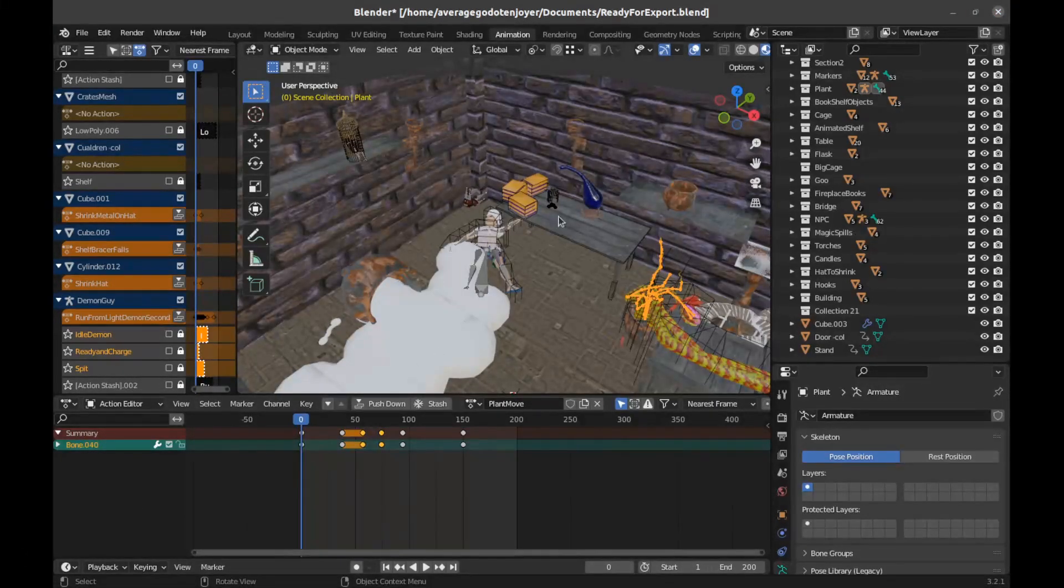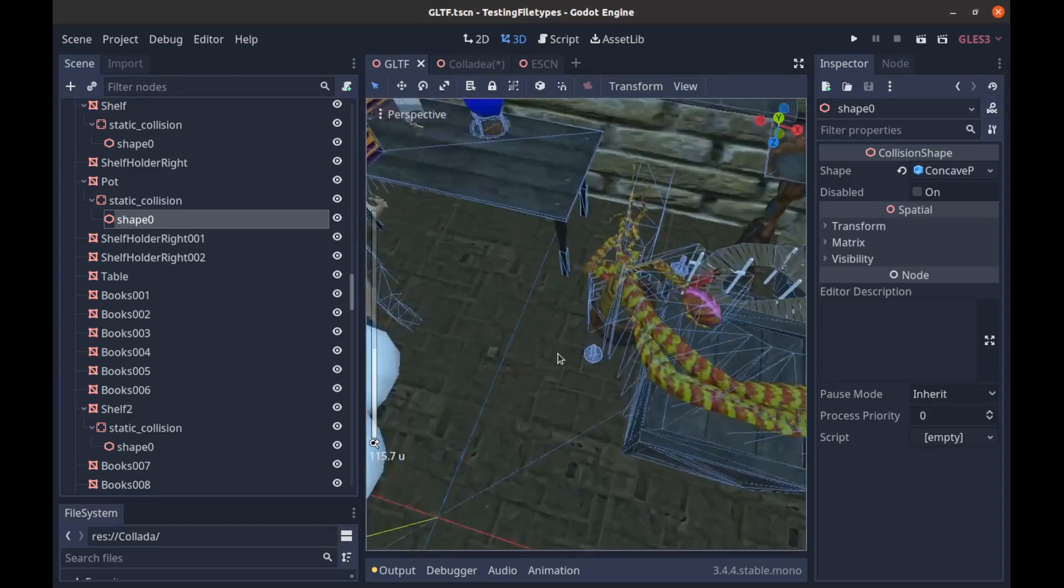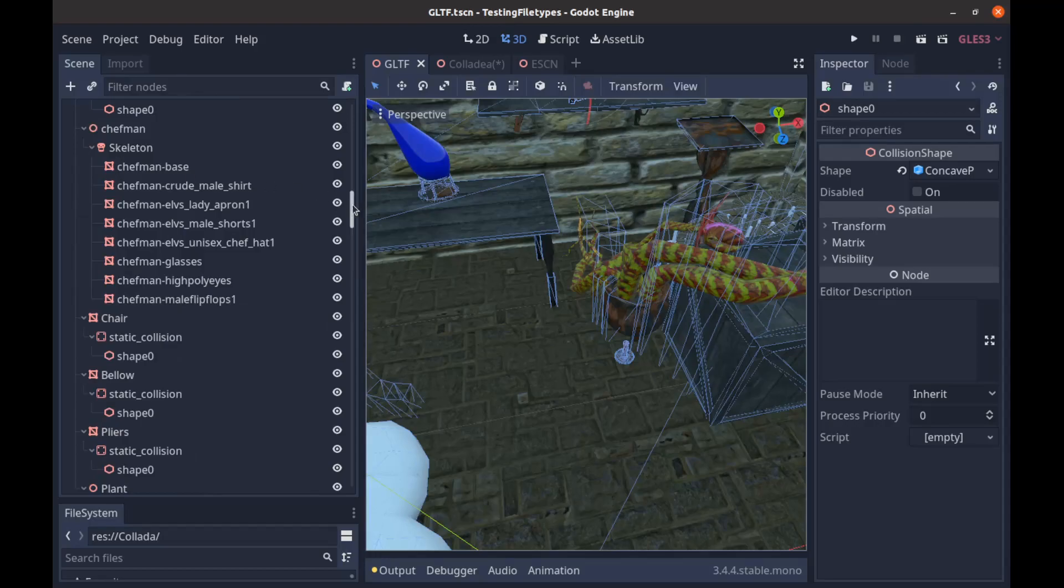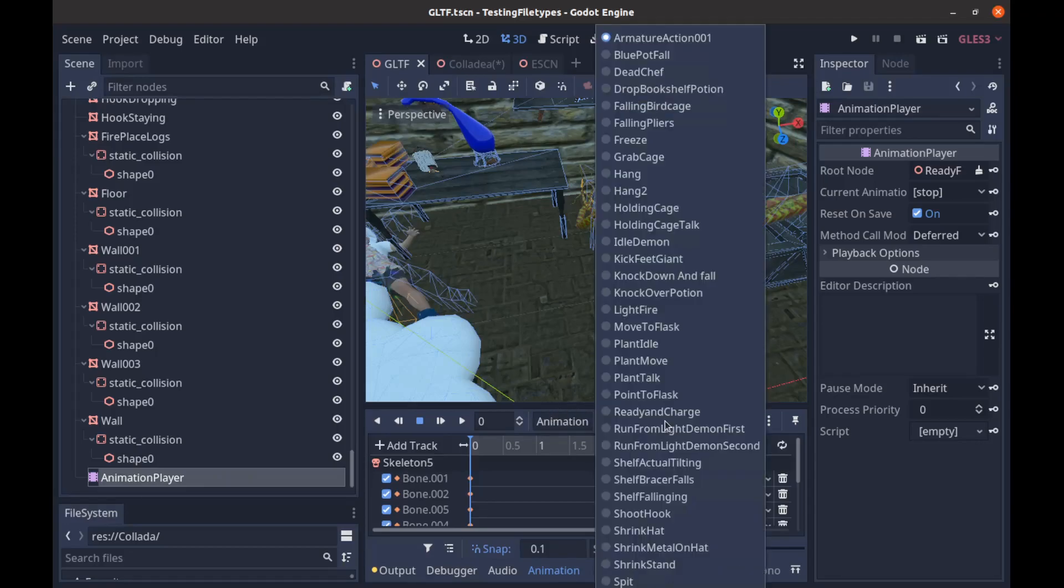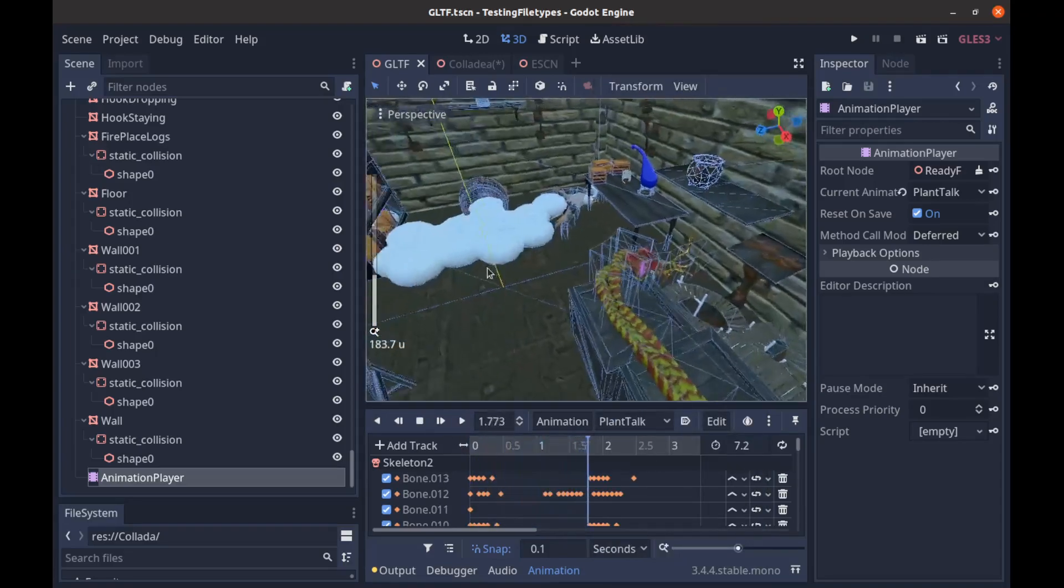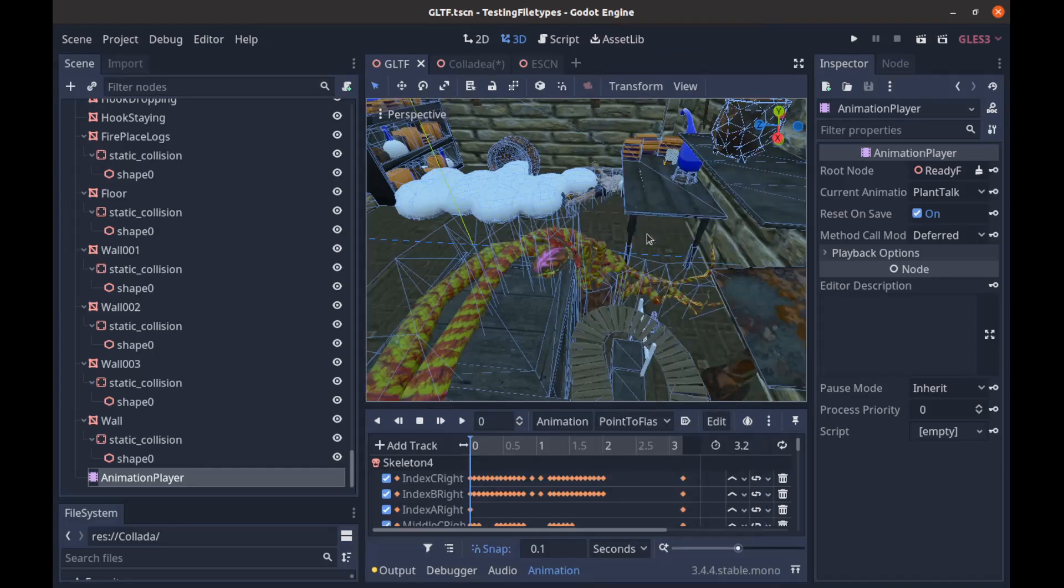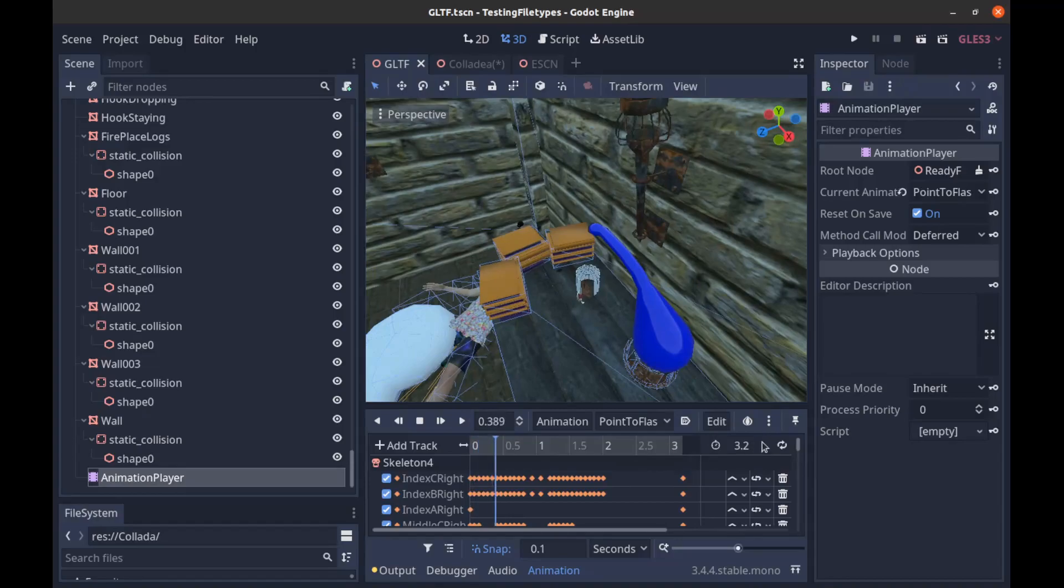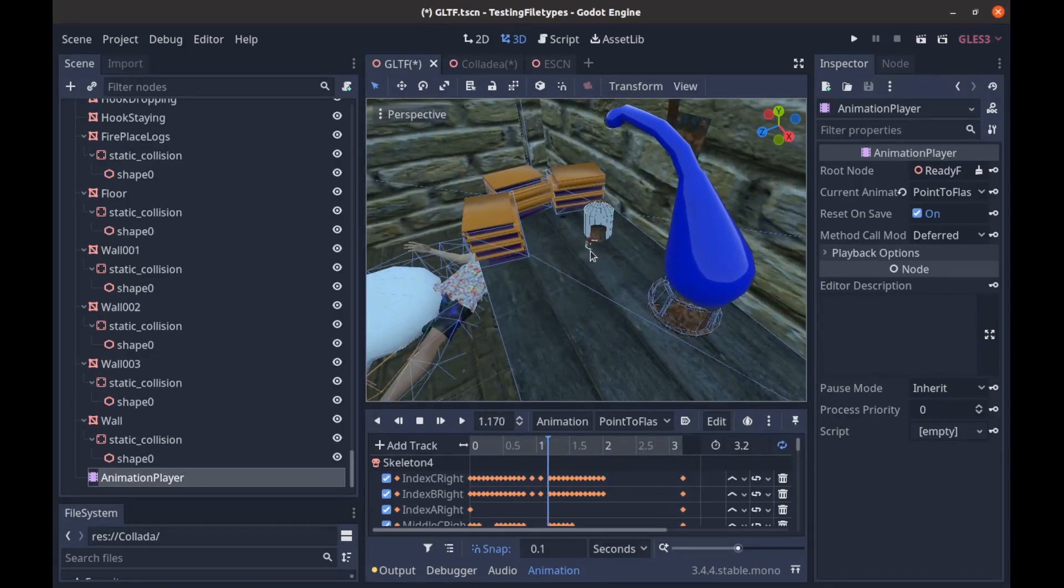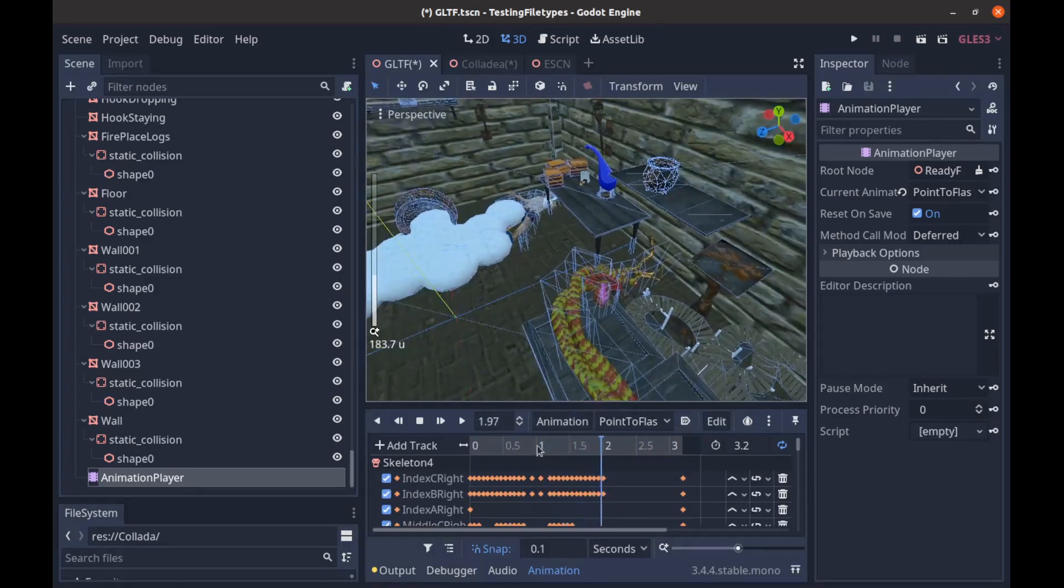From here if I go into Godot, we'll go to our GLTF file that I exported. The main difference is if I come down here we have an animation player and this animation player contains all of our animations. If I go to the plant talk, our plant is talking. And then if I go to let's see, point the flask and I play that, that's an animation on this little guy over here. You can see he's moving around and our plant's not moving.